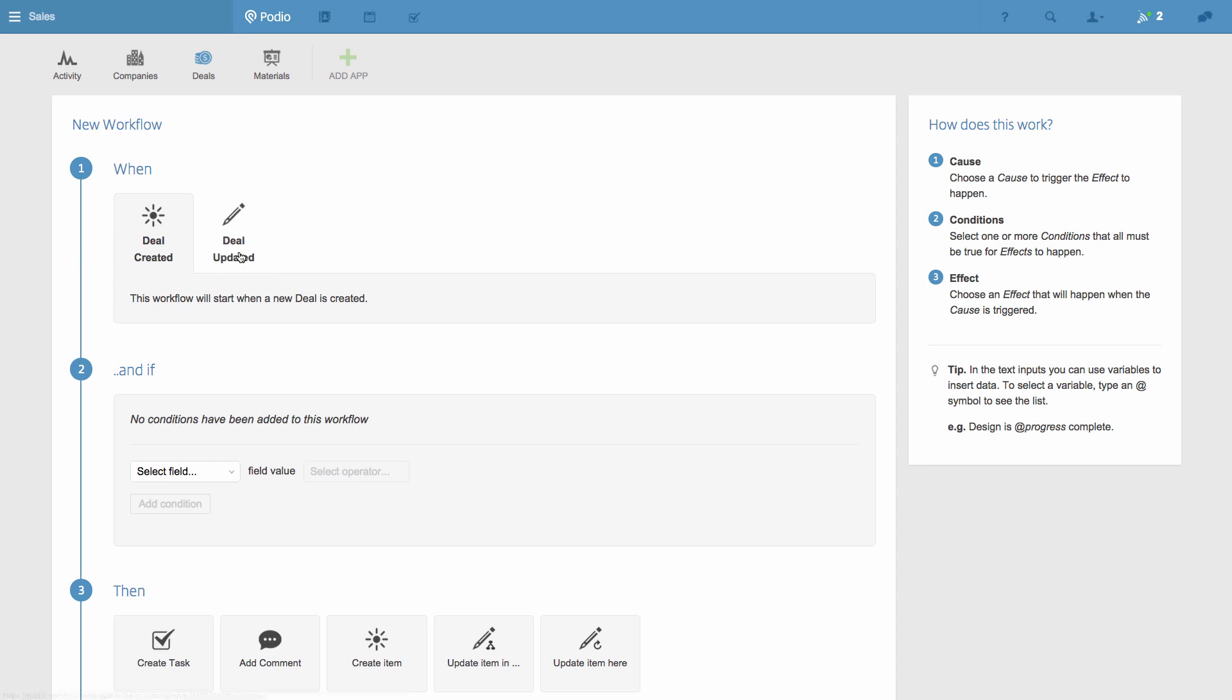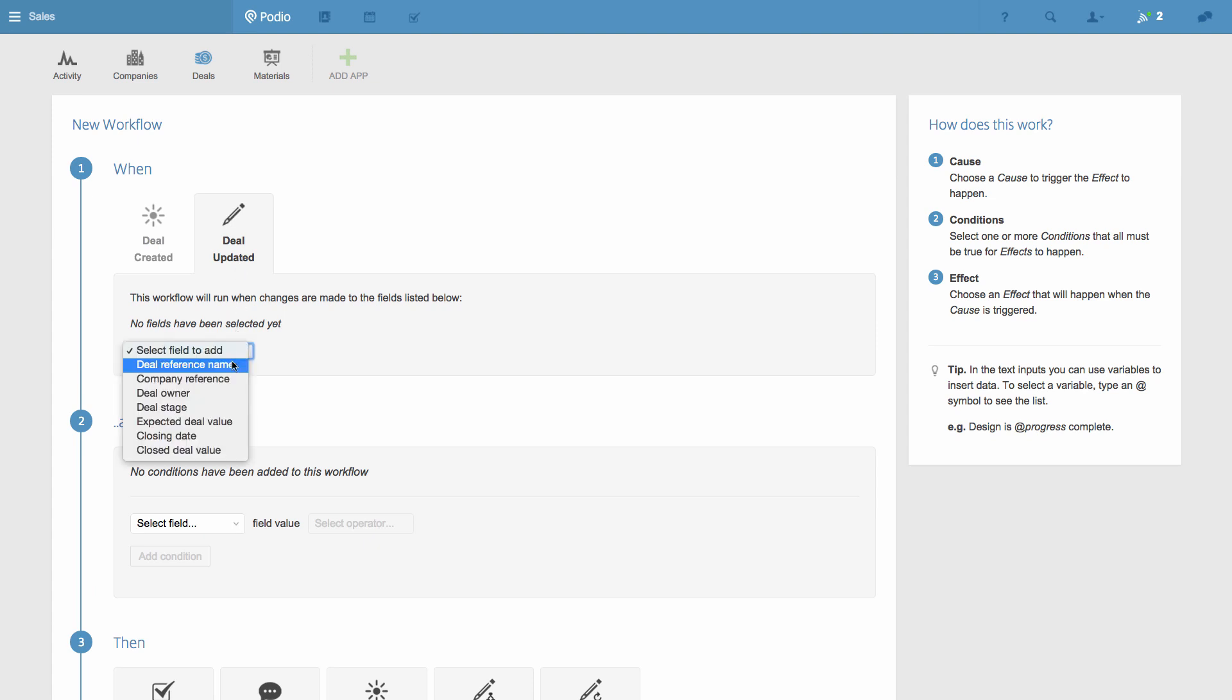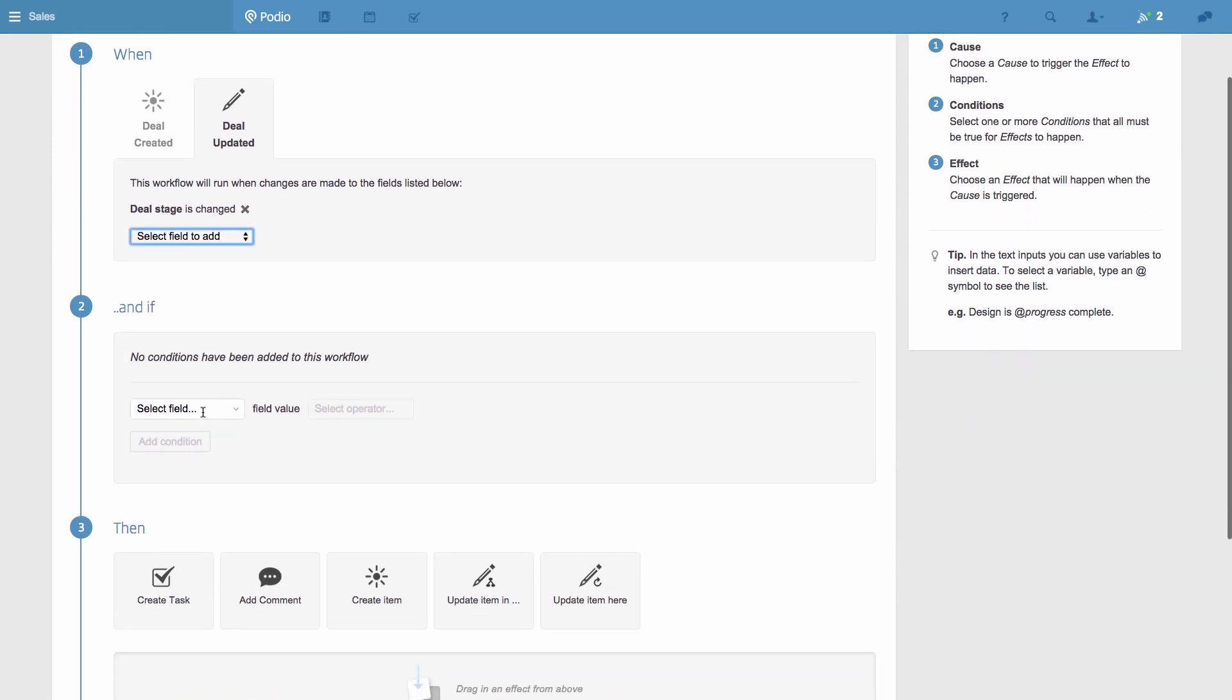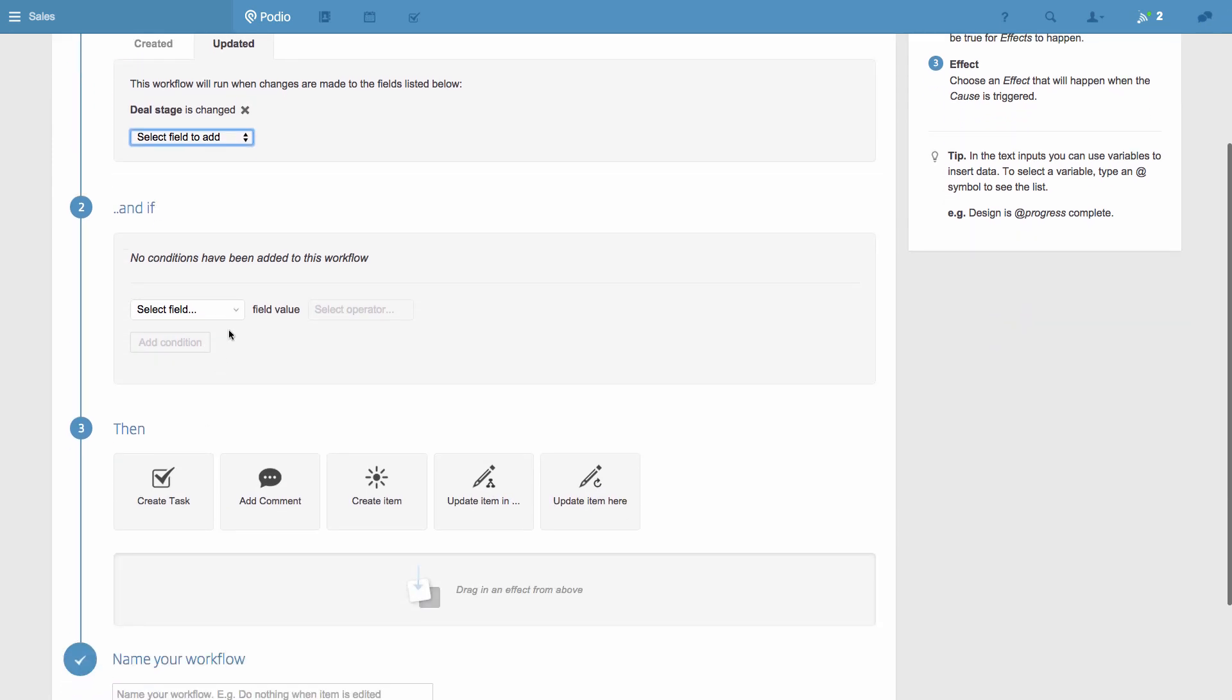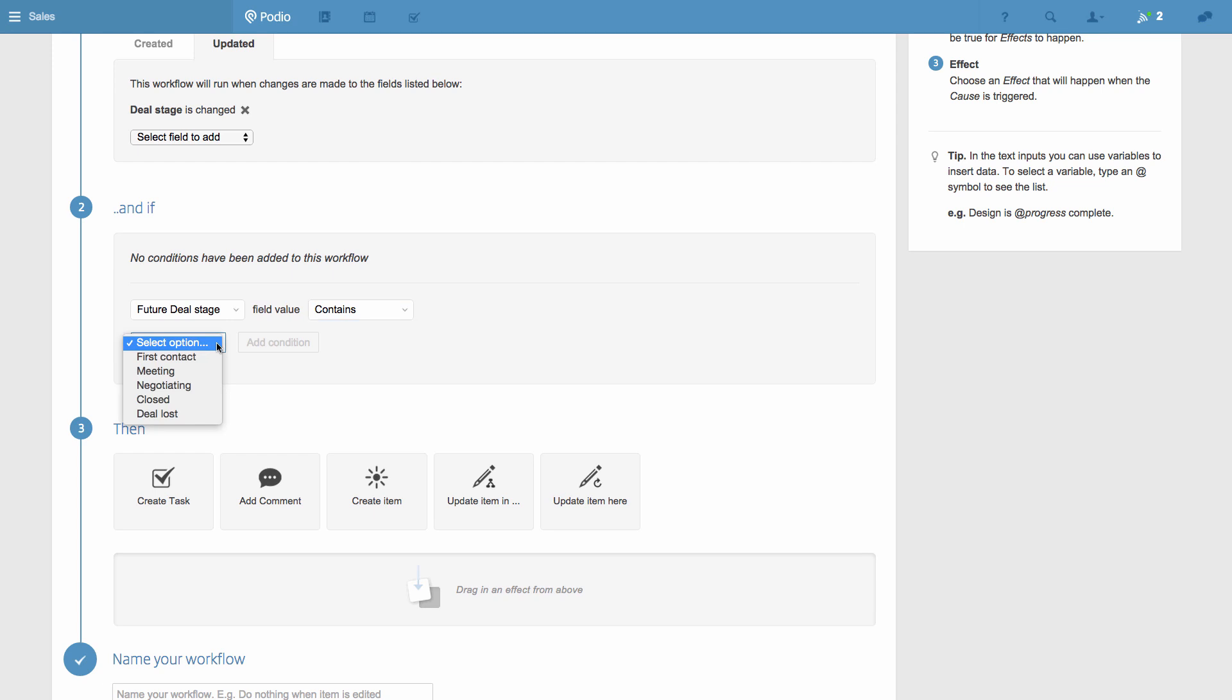The first trigger of the workflow will be when an item, in this case a deal, is updated. Then, if the future deal stage contains Closed. This means that if a sales rep closes a deal and changes the status to Closed, then our workflow will start.